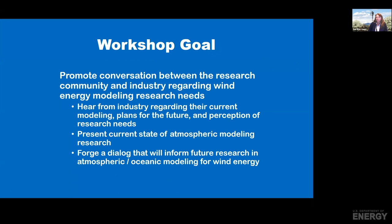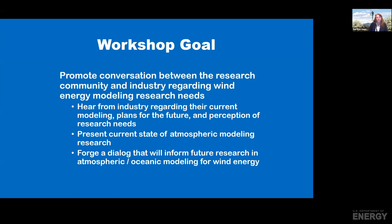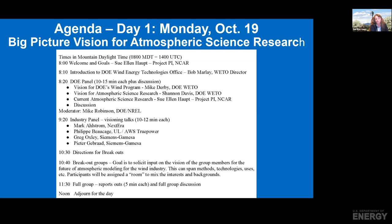We expect to have lots of presentations on the current state of atmospheric modeling, and we would like to forge a dialogue that will inform future research in atmospheric and oceanic modeling for wind energy.